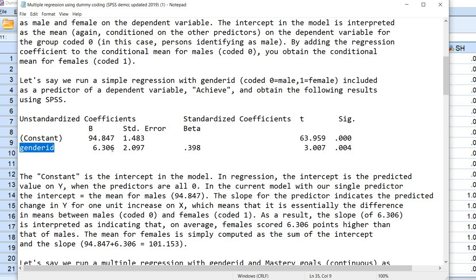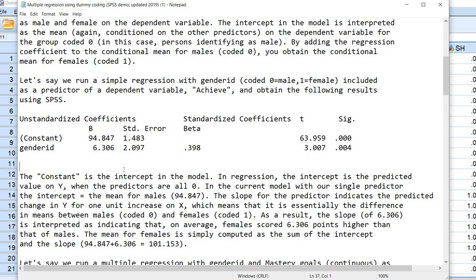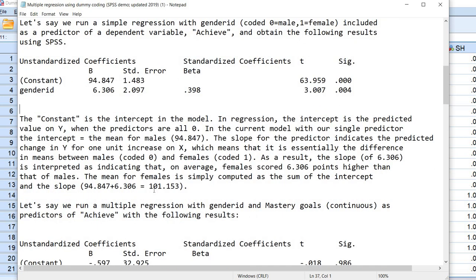We have gender ID variable and a slope value of 6.306, a standard error, the beta coefficient, and then our t value and p value. The constant is the intercept in the model, and in regression the intercept is the predicted value on Y when the predictors are all equal to 0. In the current model with our single predictor, the intercept is equal to the mean for males, and that mean is 94.847. The slope for the predictor indicates the predicted change in Y for one unit increase on X, which means it is essentially the difference in means between males and females. The slope of 6.306 is interpreted as indicating that on average females scored 6.306 points higher than males. The mean for females is computed as the sum of the intercept and the slope, giving a mean of 101.153.